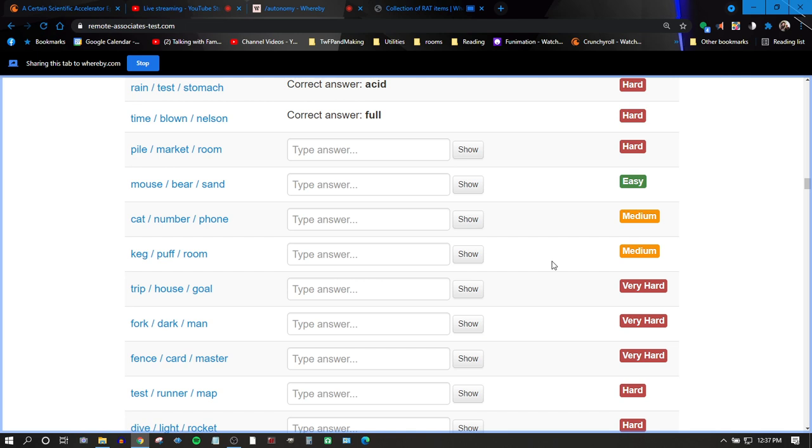Concrete. No. Market. Do you know this one, Rachel? Pile, market, room. No, no.